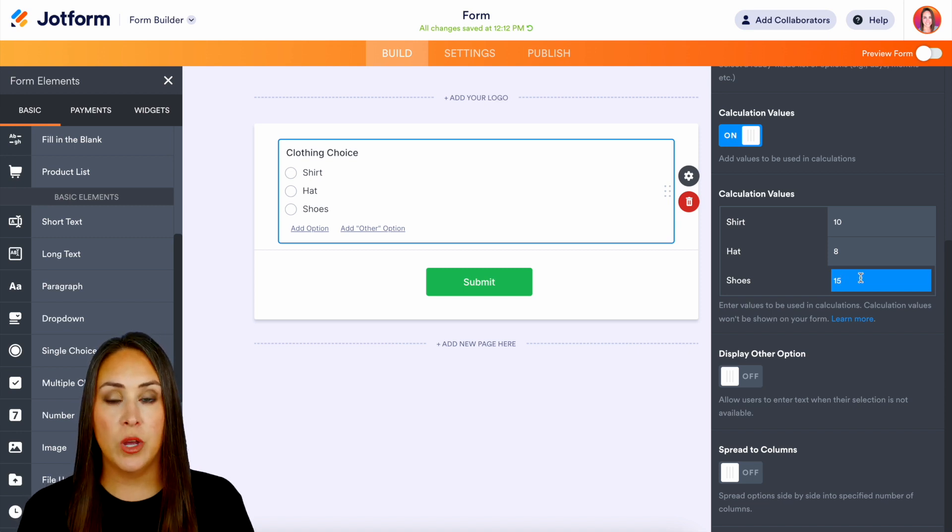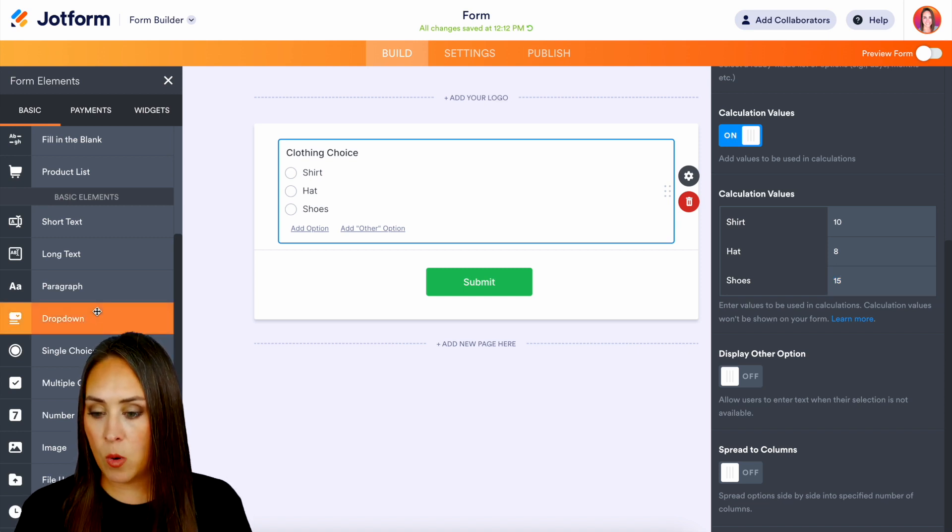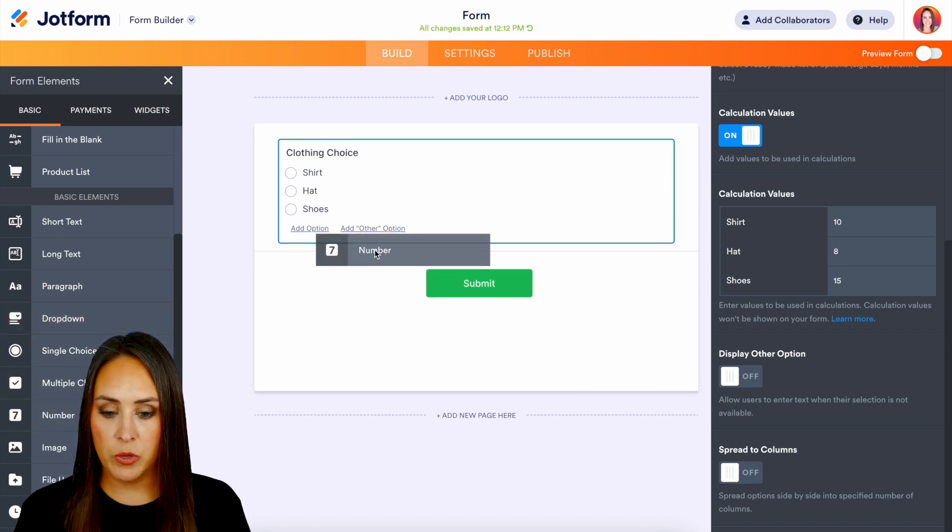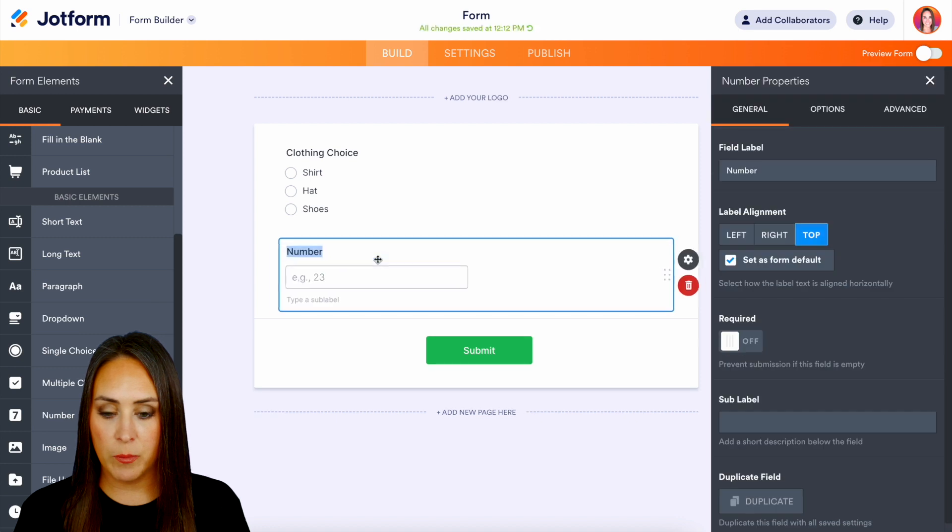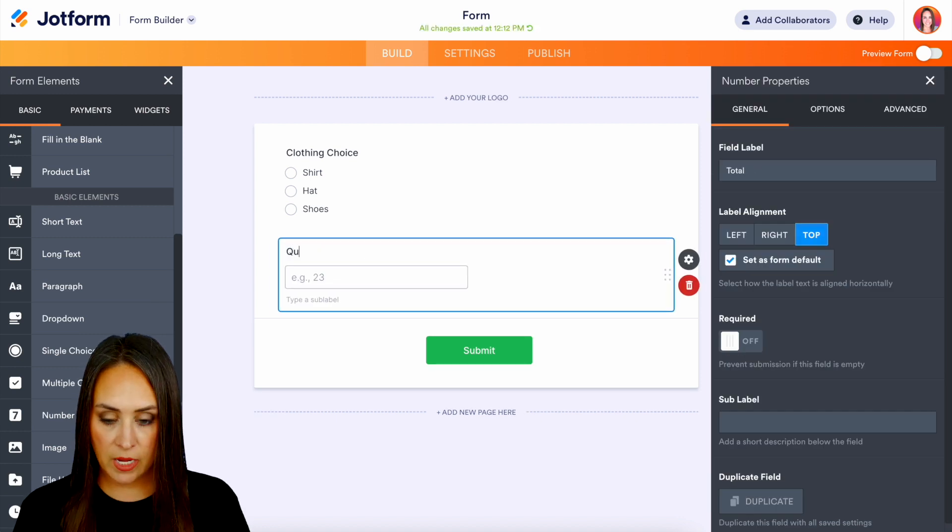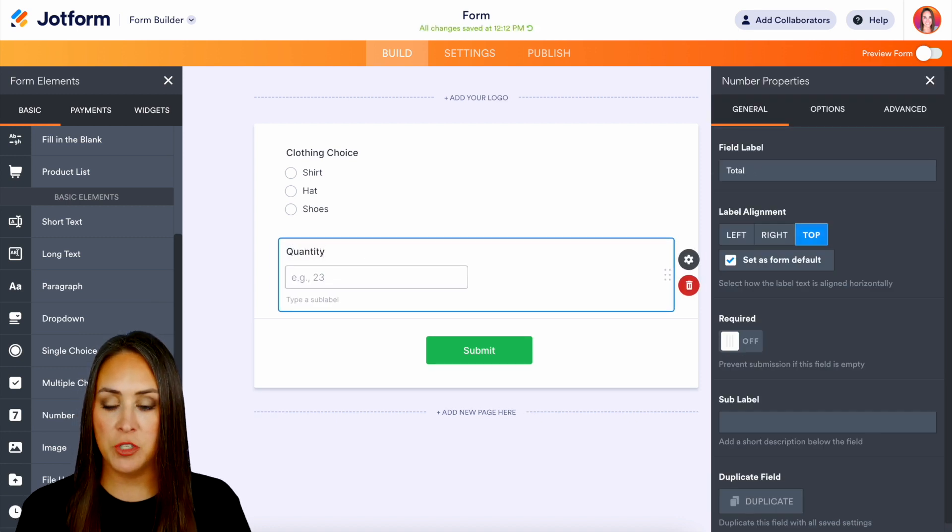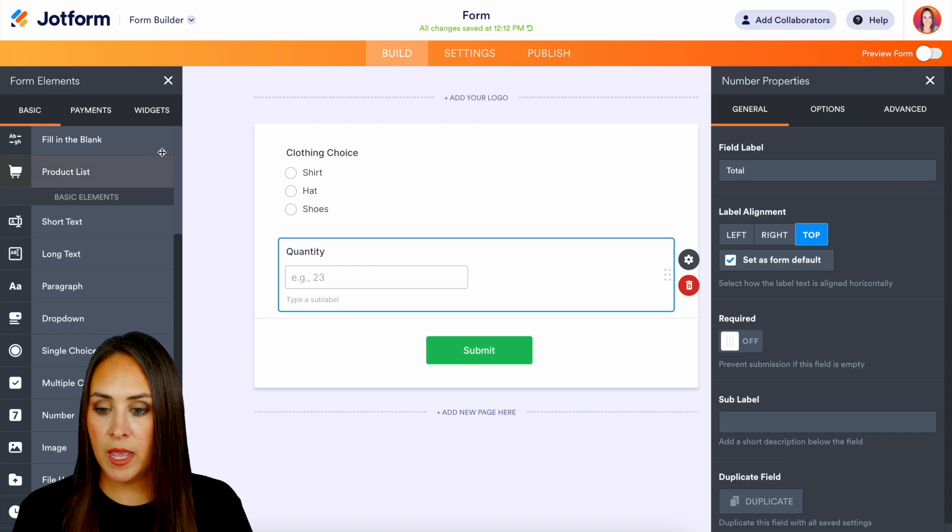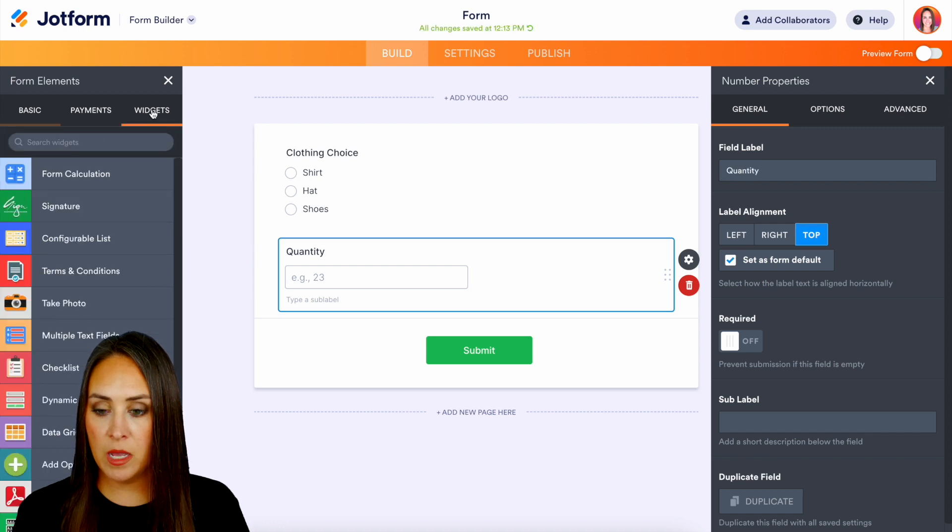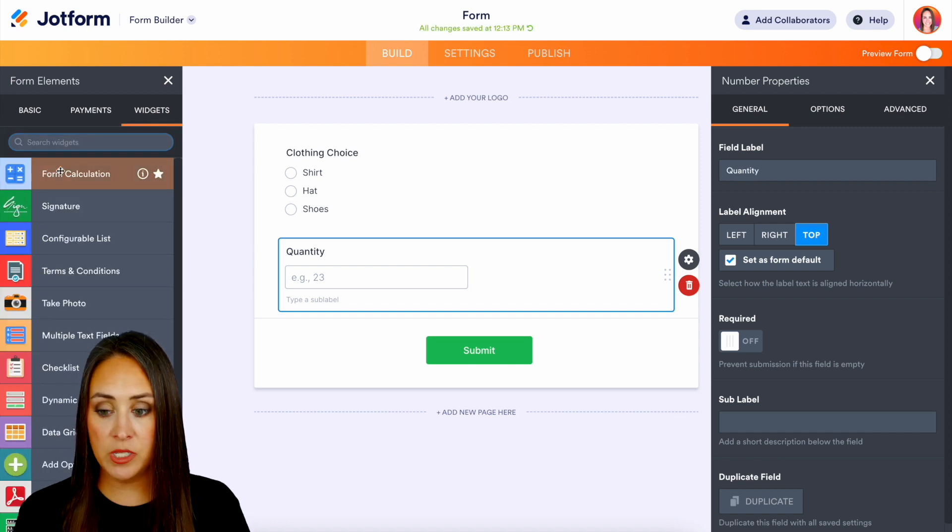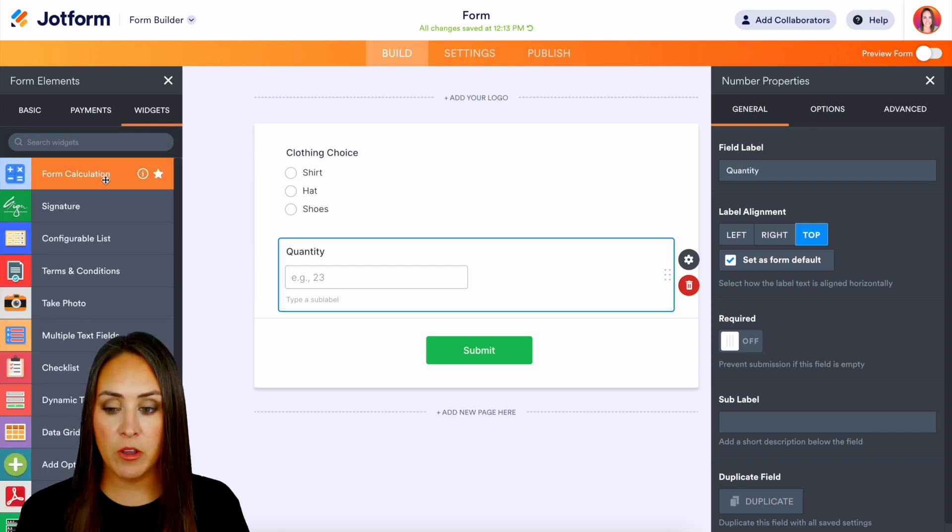Next we need to grab our number field and we'll put that right below here and this is going to be how many of them do they want and now we can head up to our widgets and right here at the very top we have form calculations.